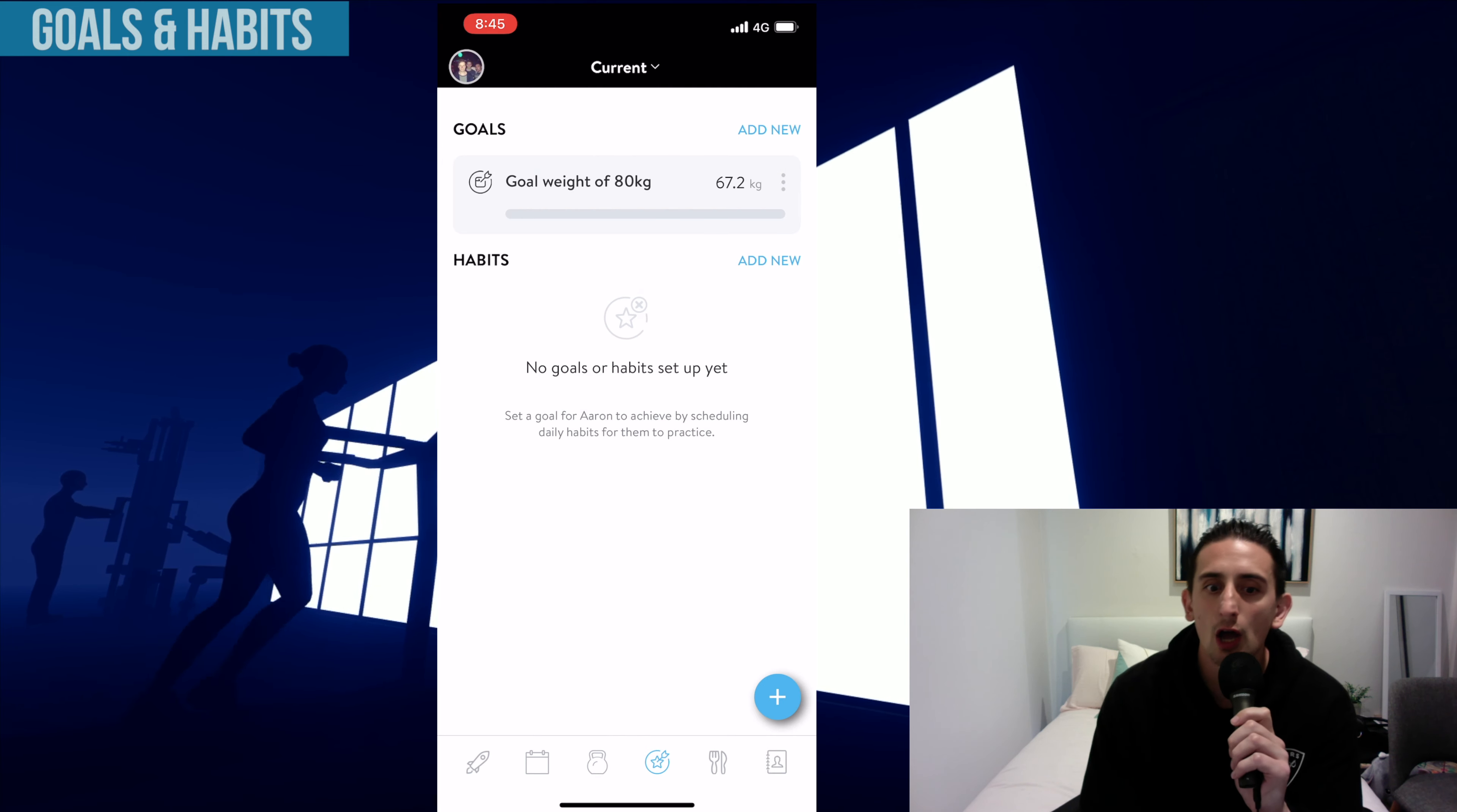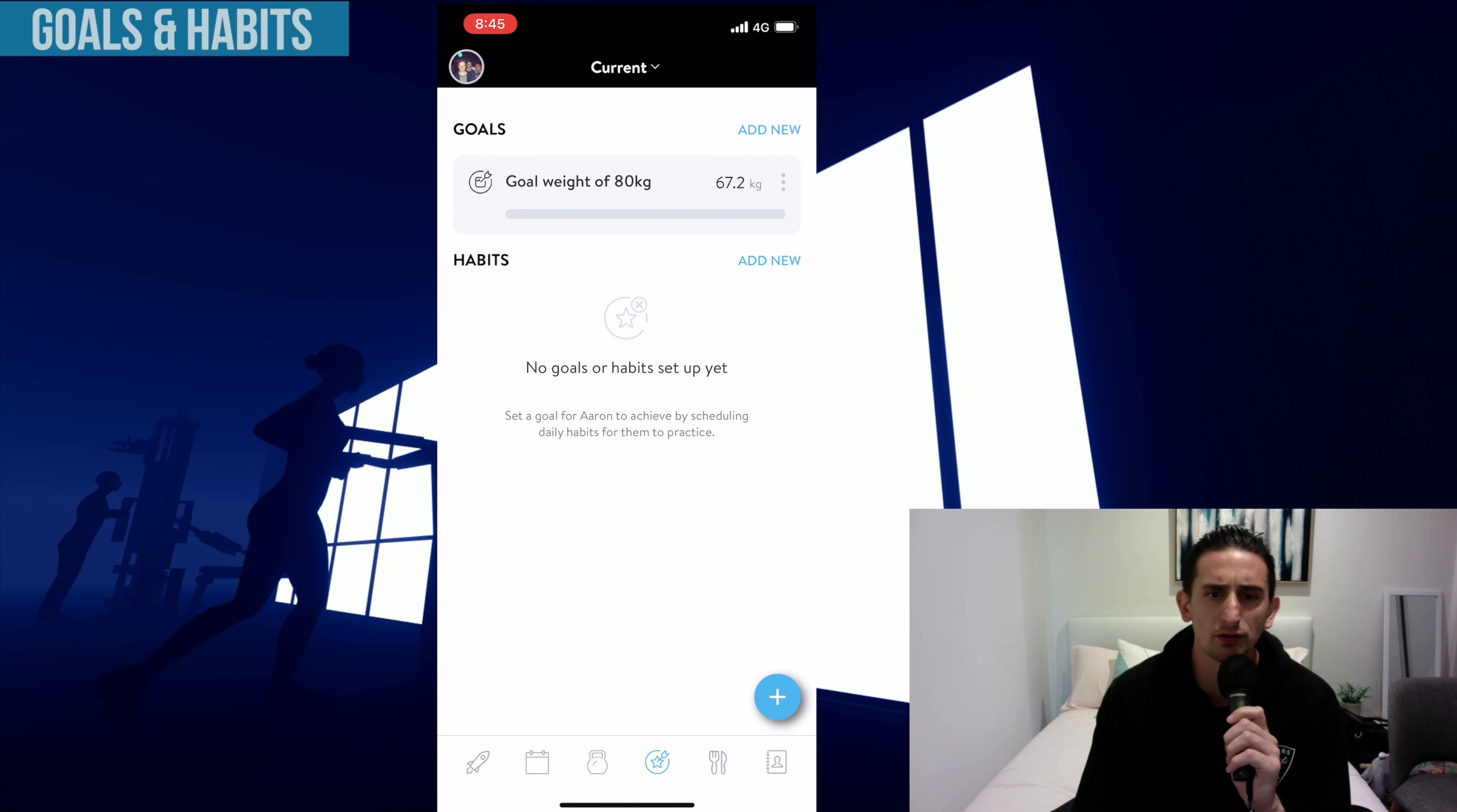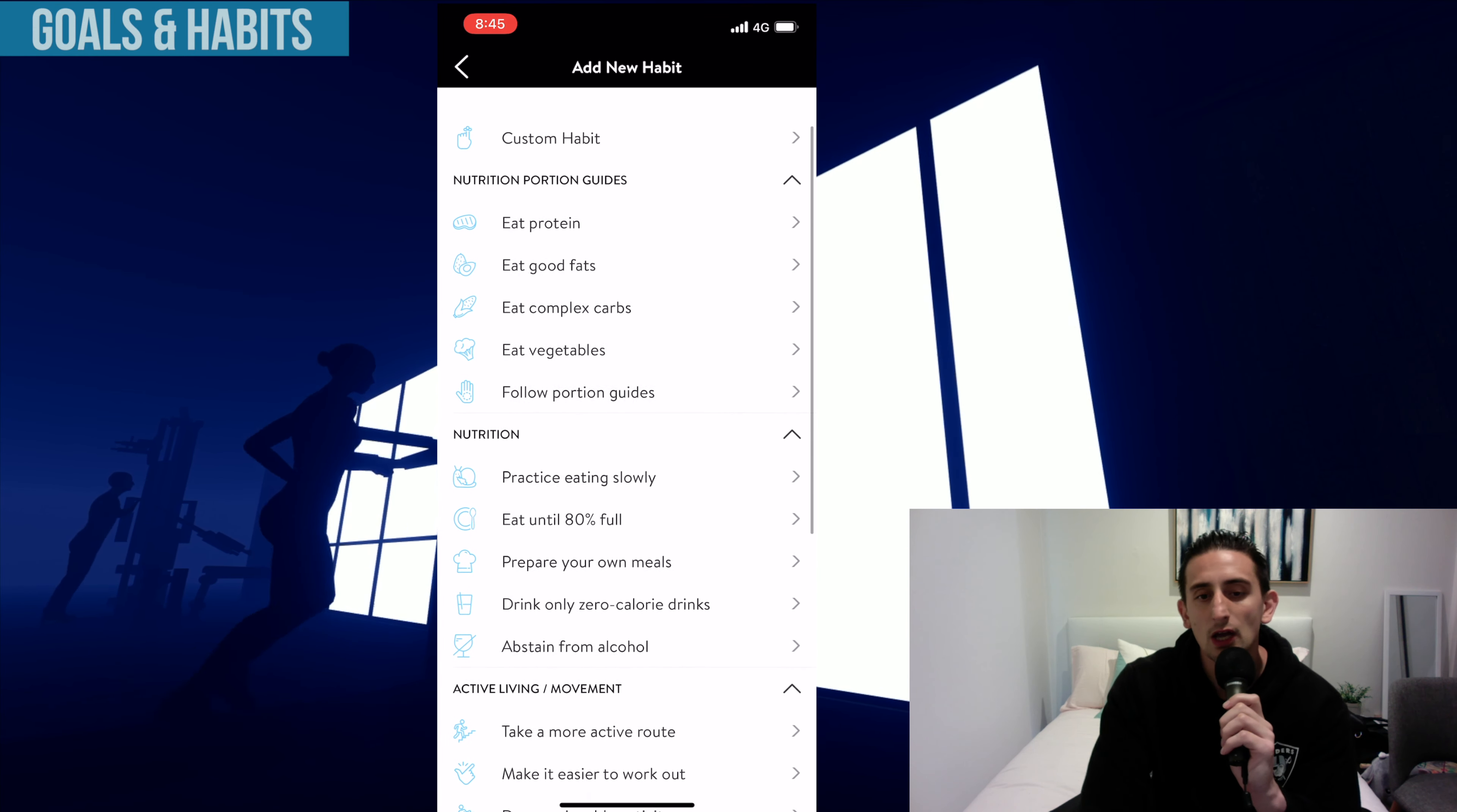For example, here, I put in a goal weight, and the app will track your progress towards that goal weight. You can create goals and milestones for anything. And generally, for example, for myself, I have a few football goals in there, as I'm going to play football again this year as well.